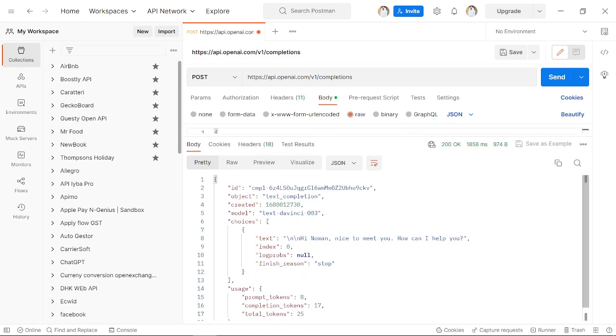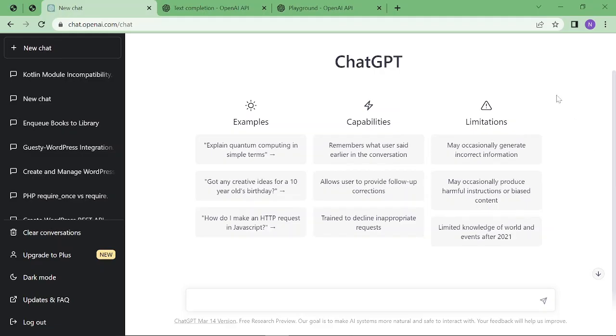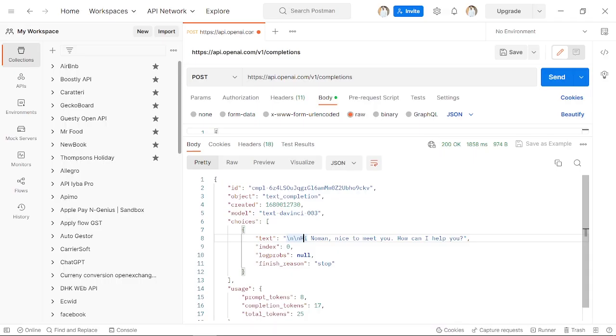here you can see the text we received: 'Numan, nice to meet you. How can I help you?' This is text we can use to show somewhere in a question-and-answer area. Now I'm going to tell you how you can copy this into your language.